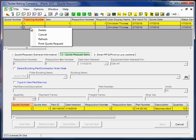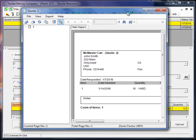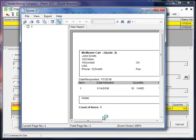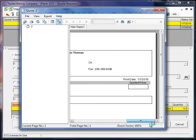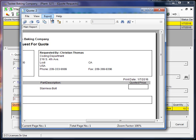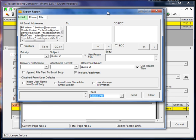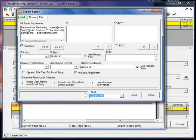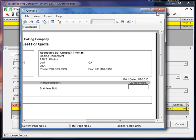So I can print this quote and then email it to the vendor. If I just want my vendors I can pick them from here. I can go ahead and email this. I'm not going to do that right now.